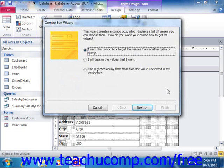As long as you have the Use Controls Wizard button selected in the Controls group on the Design tab of the Form Design Tools contextual tab in the ribbon when you create the ComboBox control, a ComboBox Wizard will then appear to guide you through the rest of the process. Simply answer the questions posed to you by the wizard for each screen and click Next until you're done.